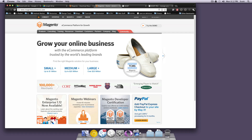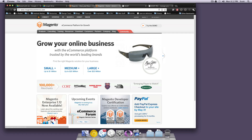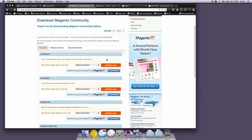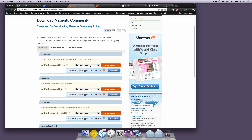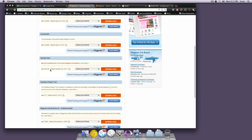To get started, go ahead and click on Download and then Community Edition, and it's going to take you to this page right here. Here's where you can download Magento. You want to select your format — you can grab any of these and click Download. And then just a little ways down here, there's sample data, and you're going to want to go ahead and download that as well. I've already downloaded both of those.